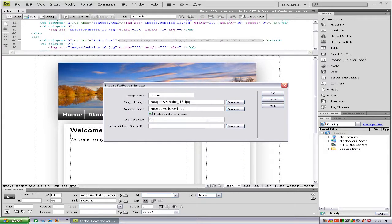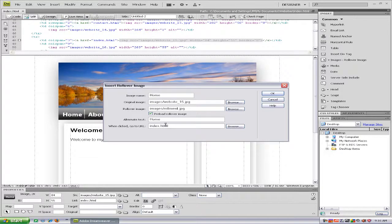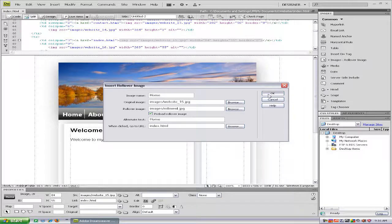And alternate text, I'll just call it home again. Now you choose where you want it to go to. So I'll just choose index.html.